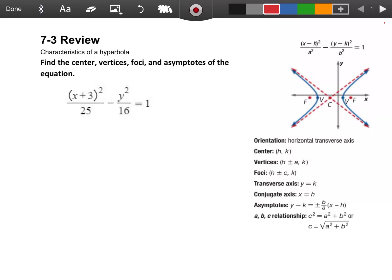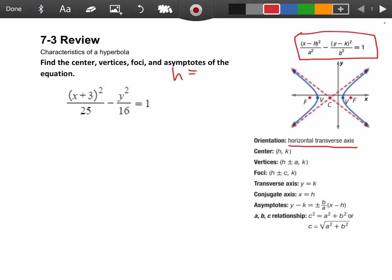So it says find the center, vertices, foci, and asymptotes of an equation. We have x plus 3 squared over 25, and whenever the x term comes first in the equation, that means we're going to have a horizontal transverse axis. So both sides of the hyperbola are going to be pointing in the horizontal directions. The first things we should find are h, k, a, and b.